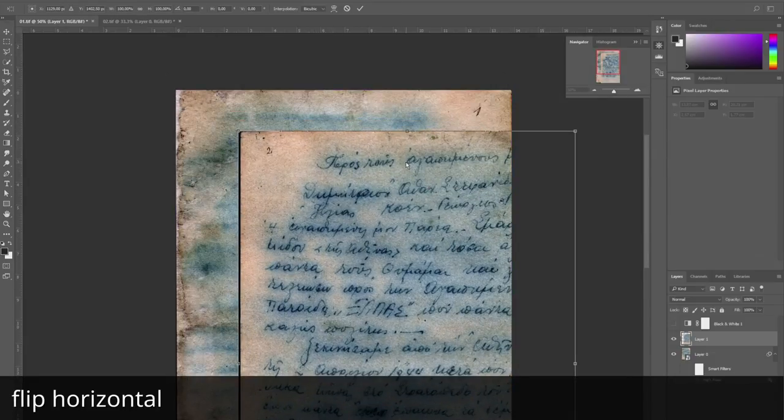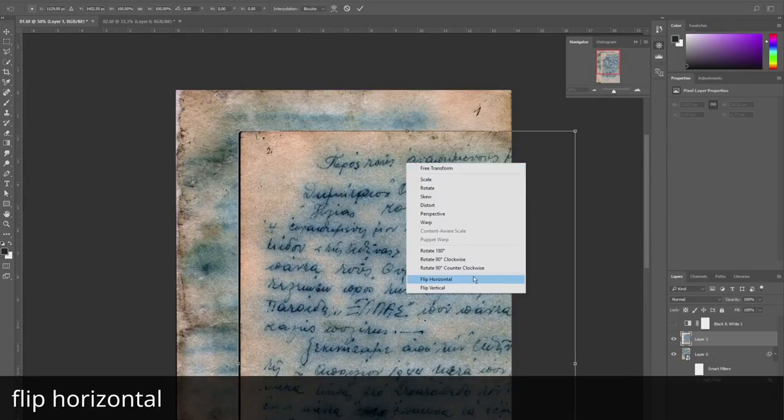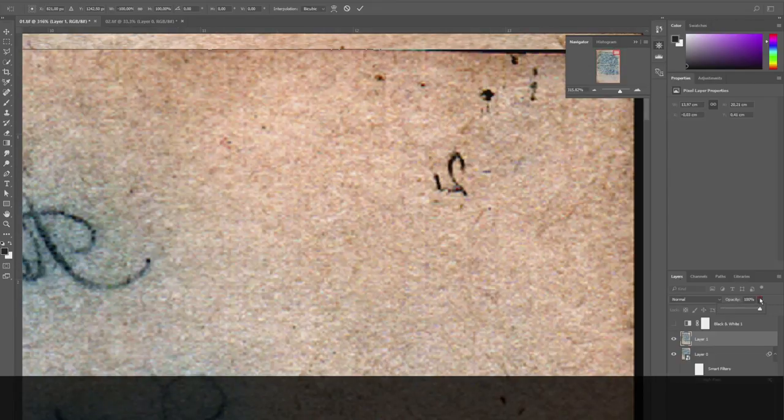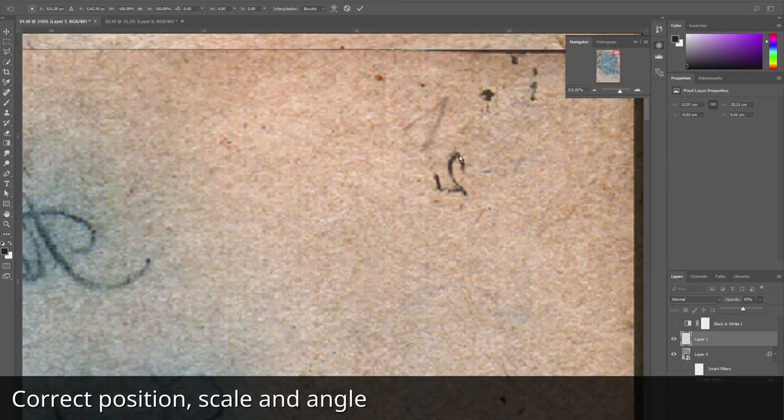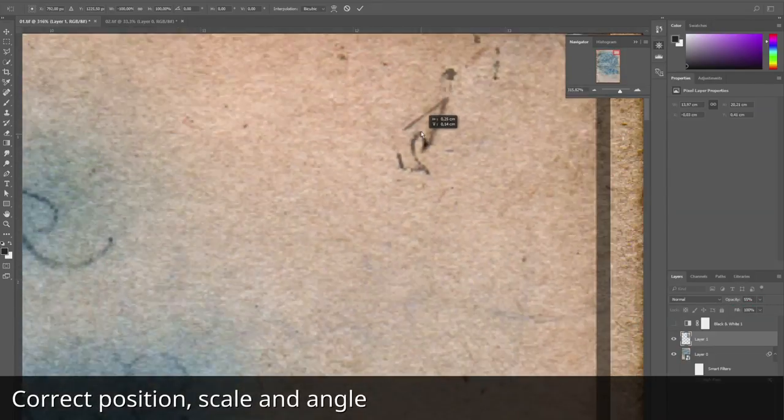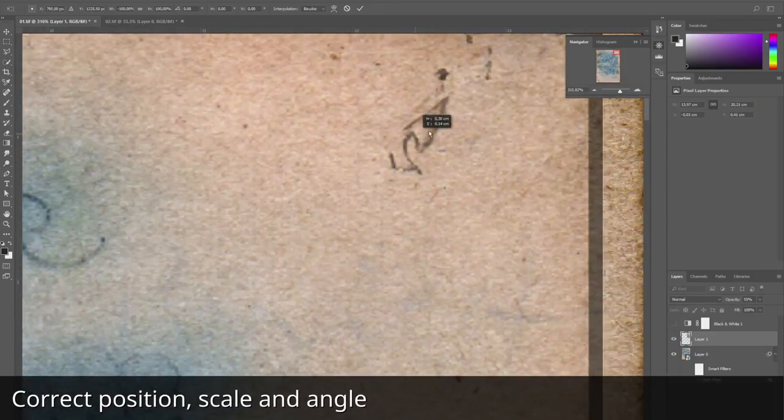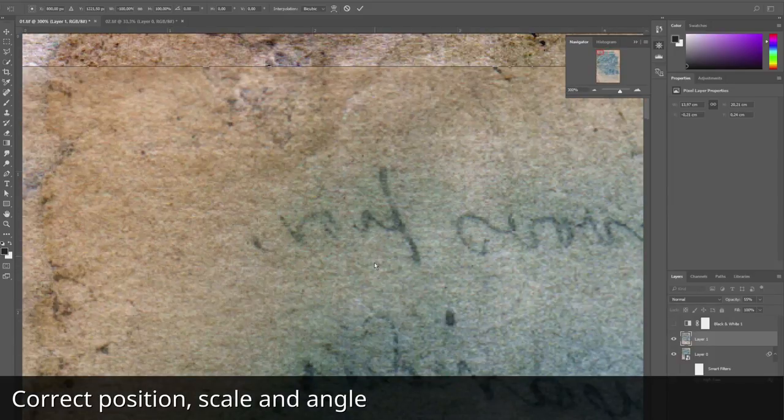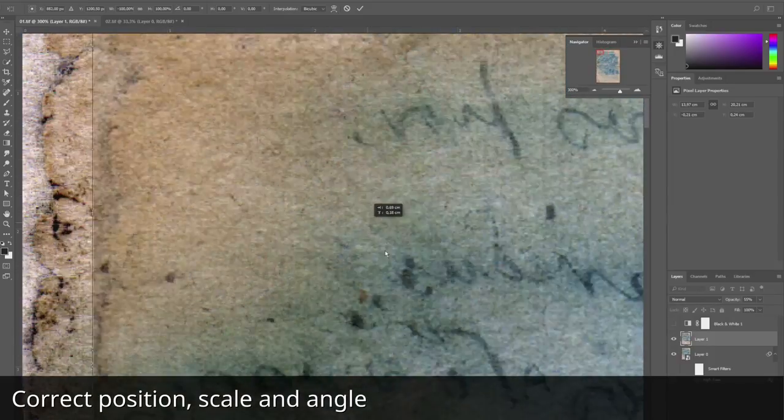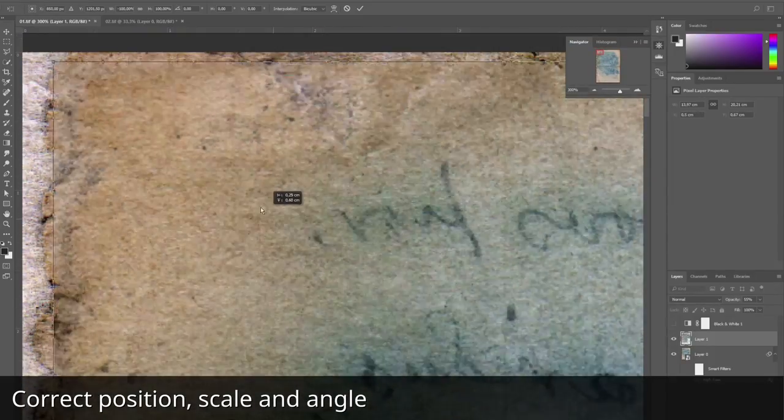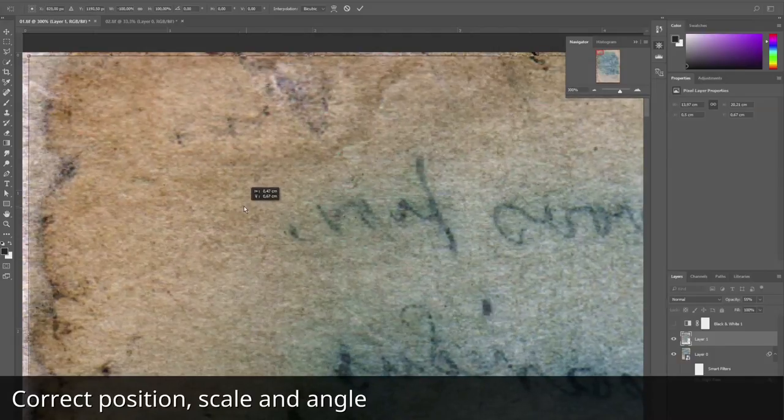Flip horizontal. We try to find the best position as accurately as possible. Now we are looking for the top left point.